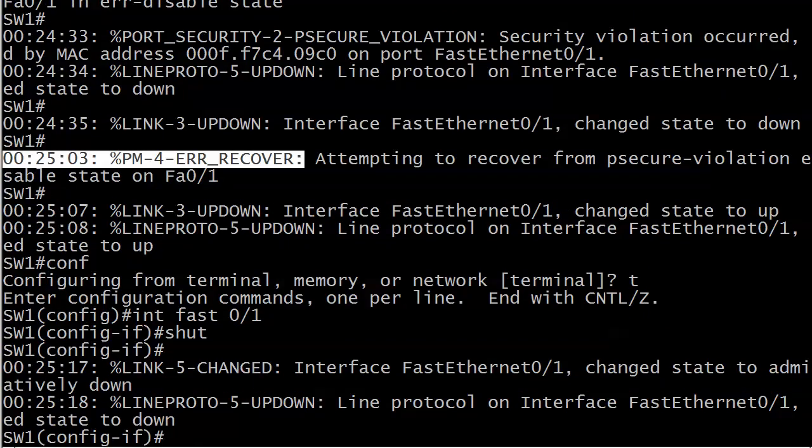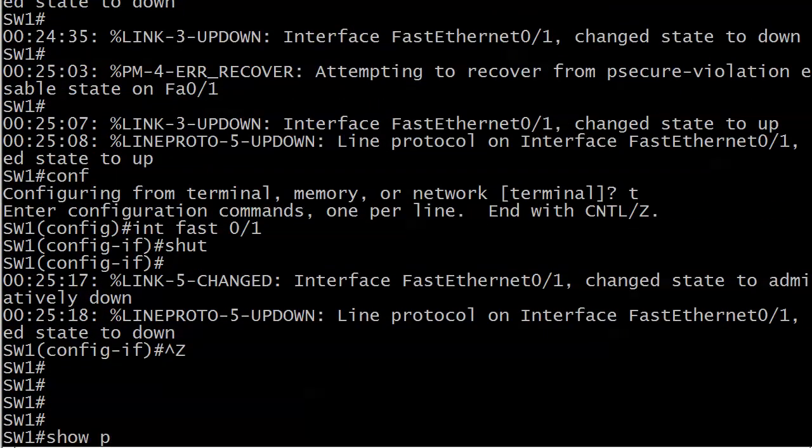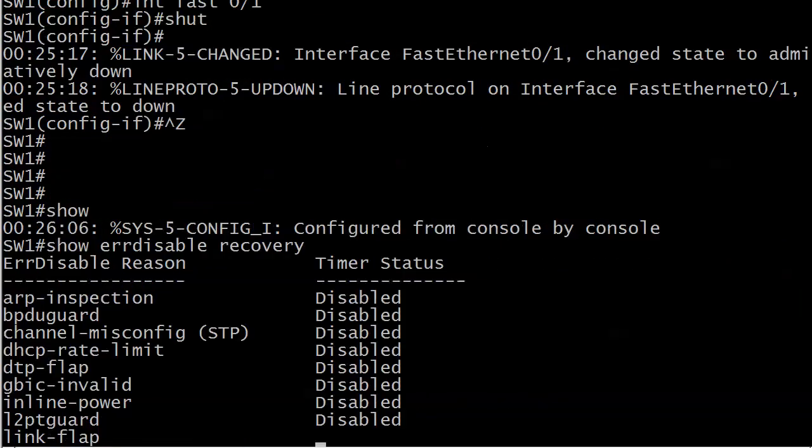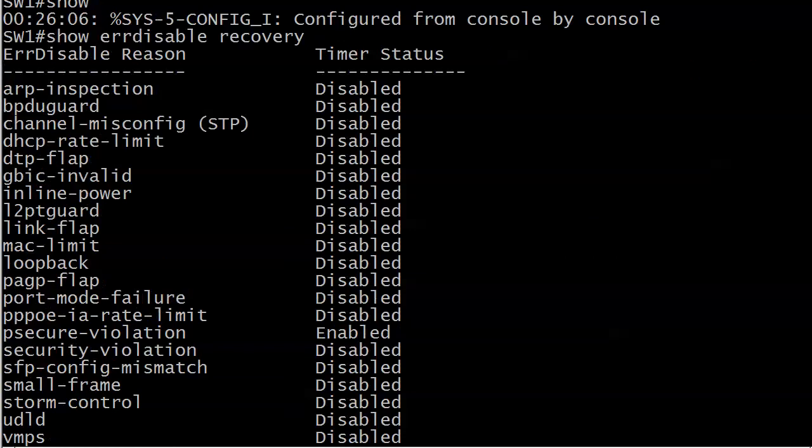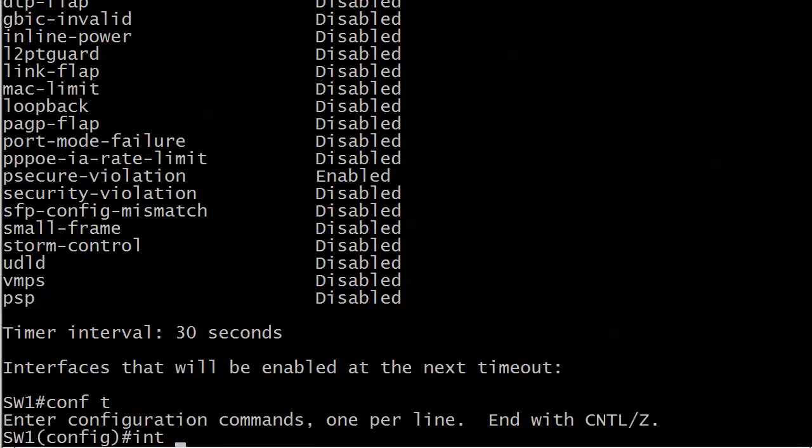Here's your error recovery again about 30 seconds later. Let me show you a show command here. Show errdisable recovery - you can run this after you configure it. You can see it's going to give you the full list of error disabled reasons, and psecure-violation is the only one that we had enabled. At the very bottom, timer interval 30 seconds. Right now interfaces that will be enabled in the next timeout - there are none listed because we shut the port. Let's go ahead and reopen that port.